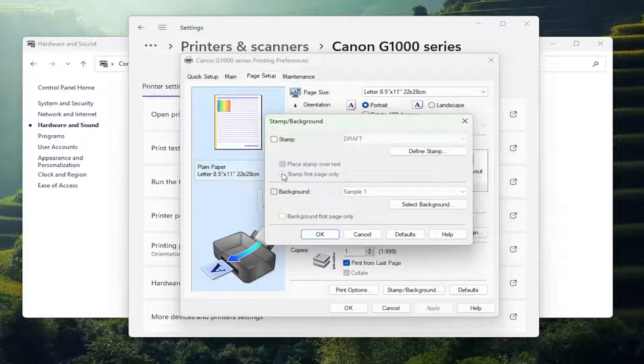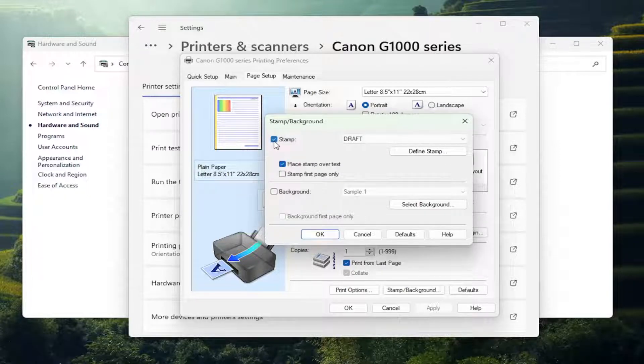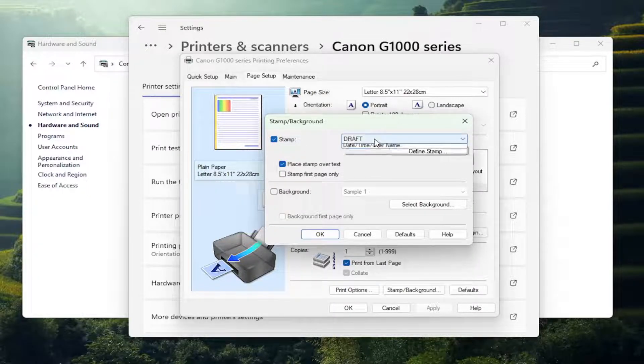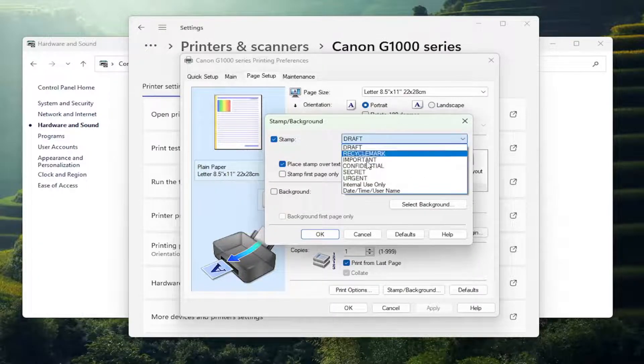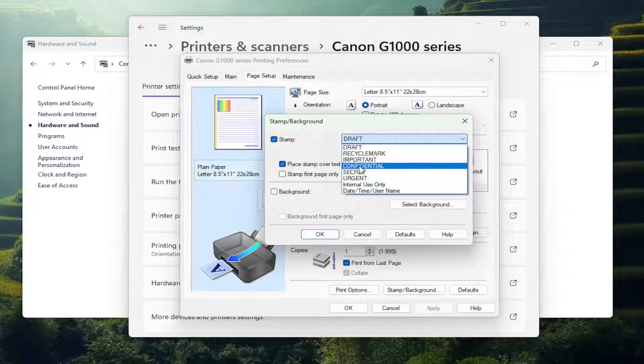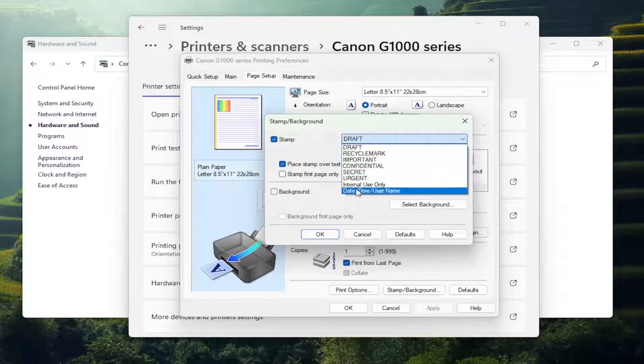And you can also have a stamp. So if you want to have the word Draft or some other specific word, sort of like recycling, important, confidential, you can do that in here too.